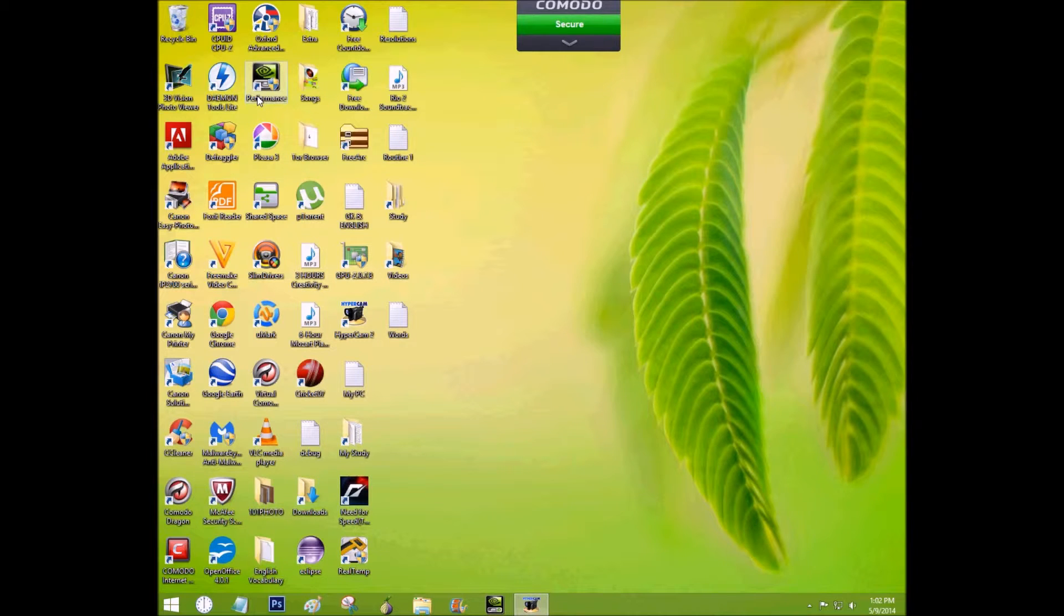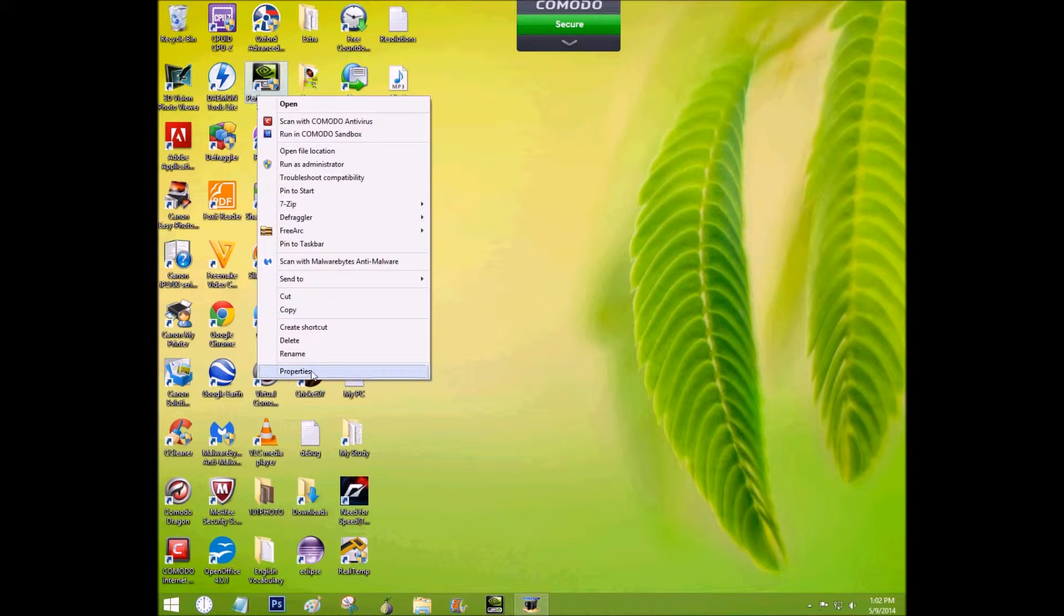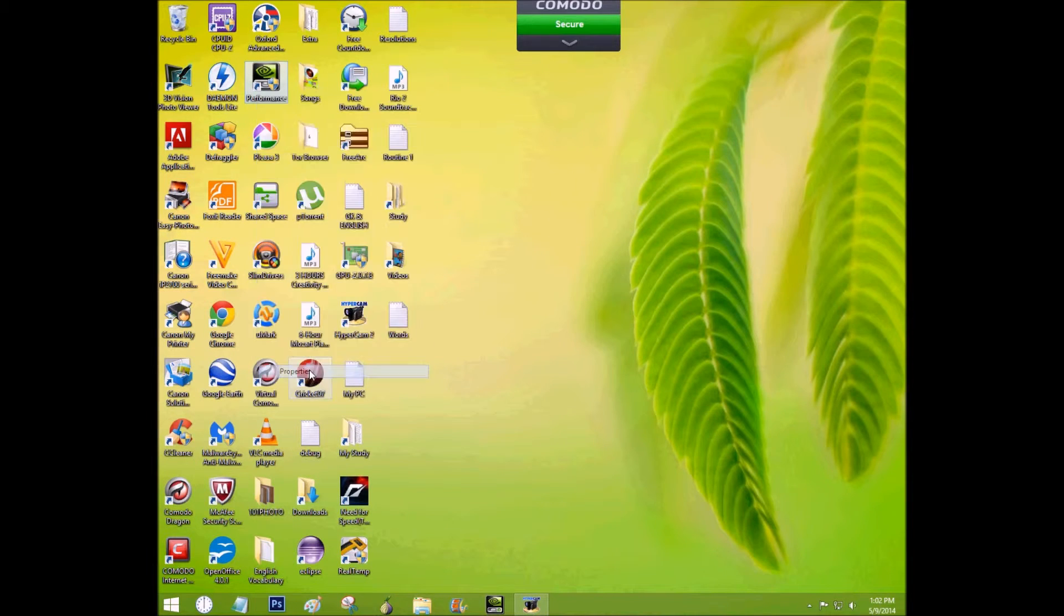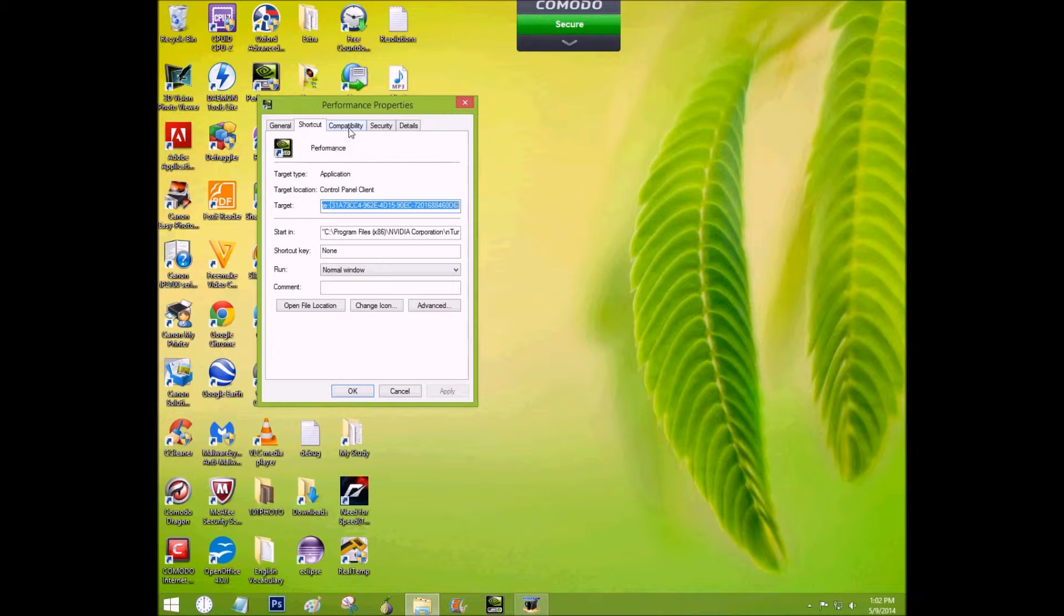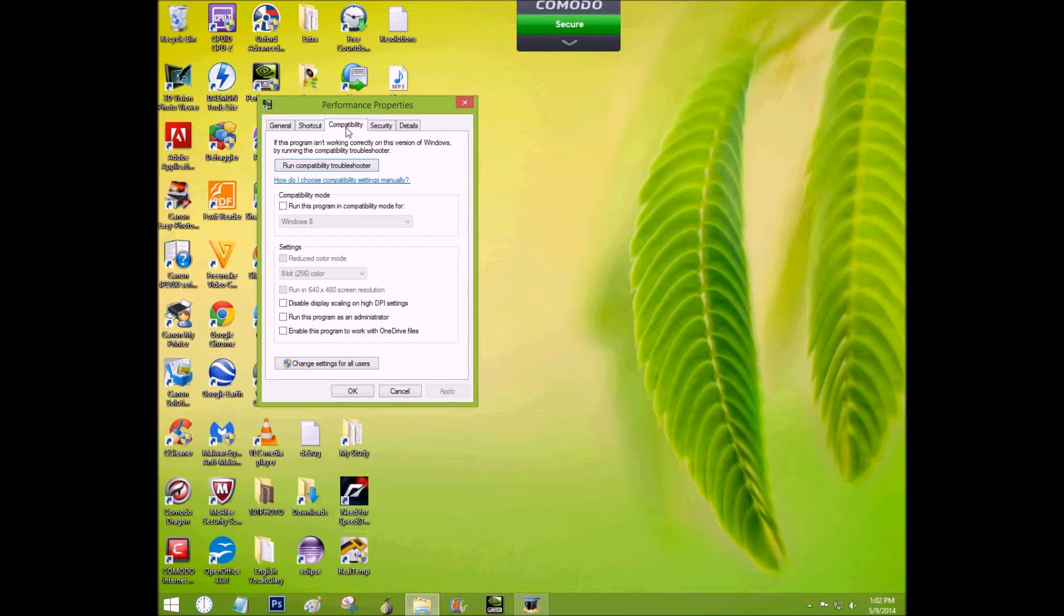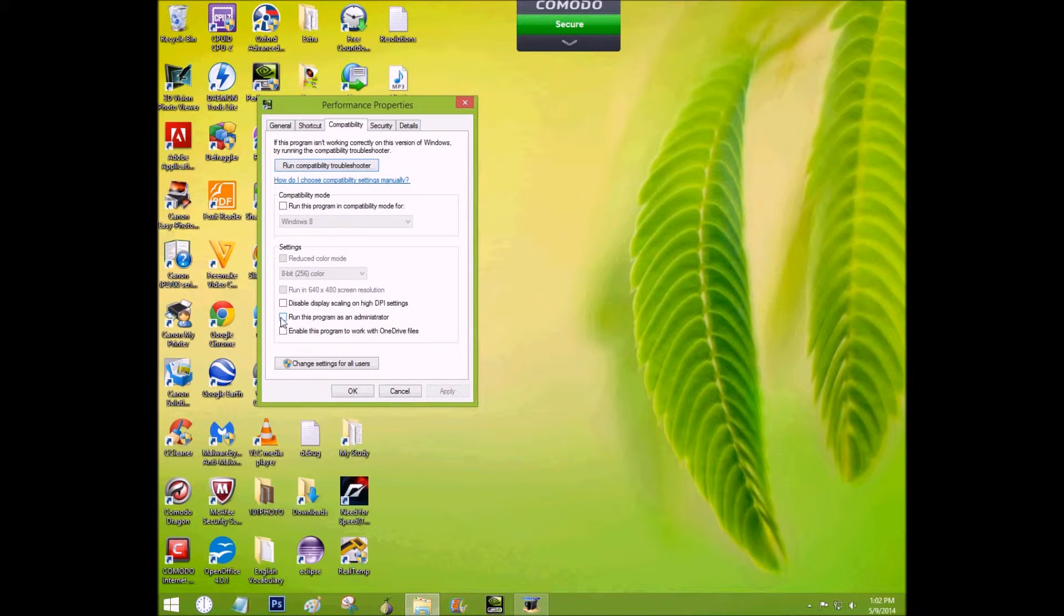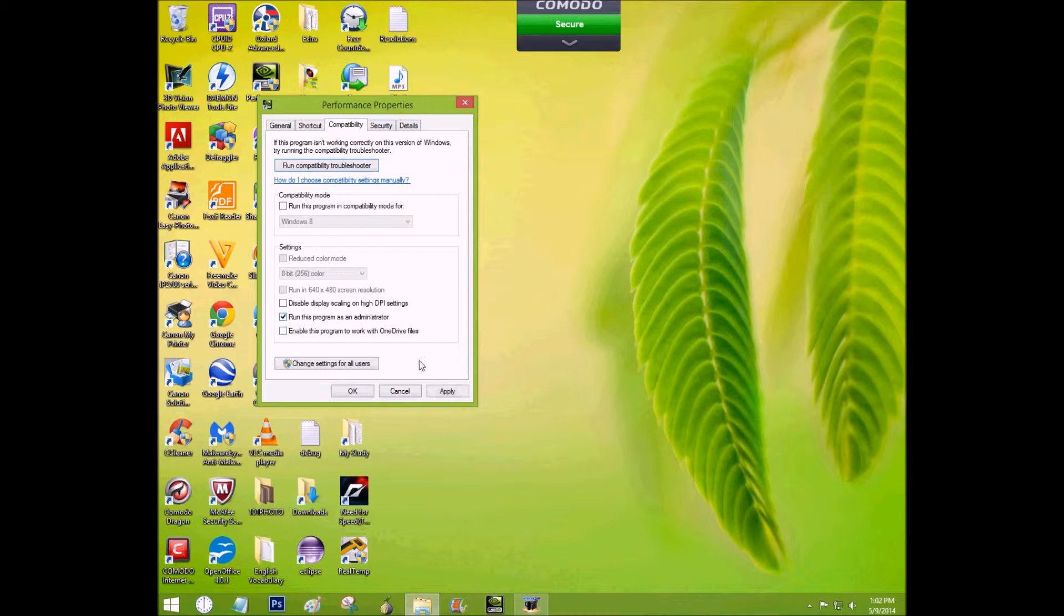Now right click on it and go to the properties and click on the compatibility button and check run the program as an administrator and click on apply.